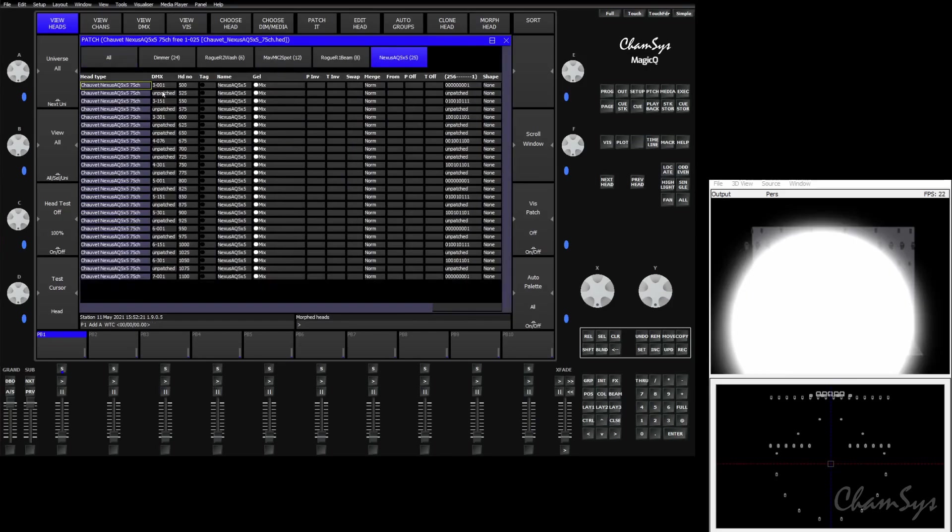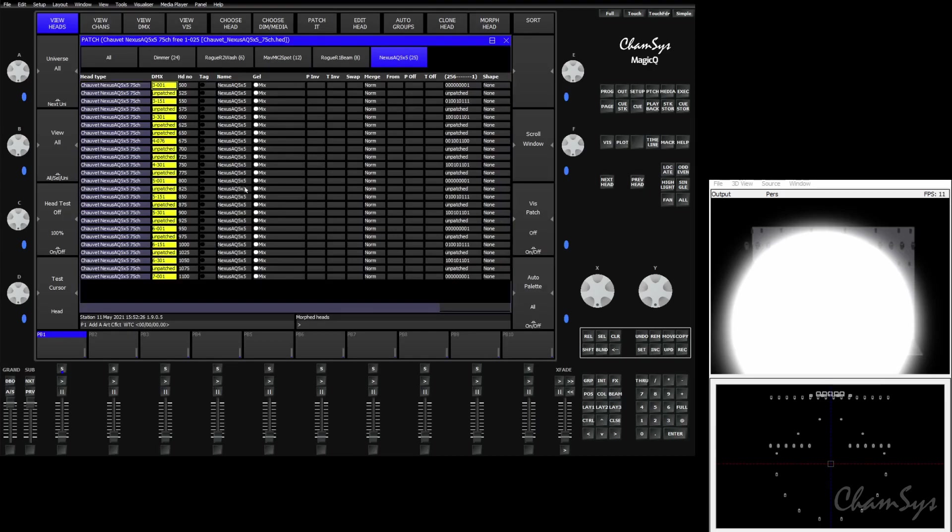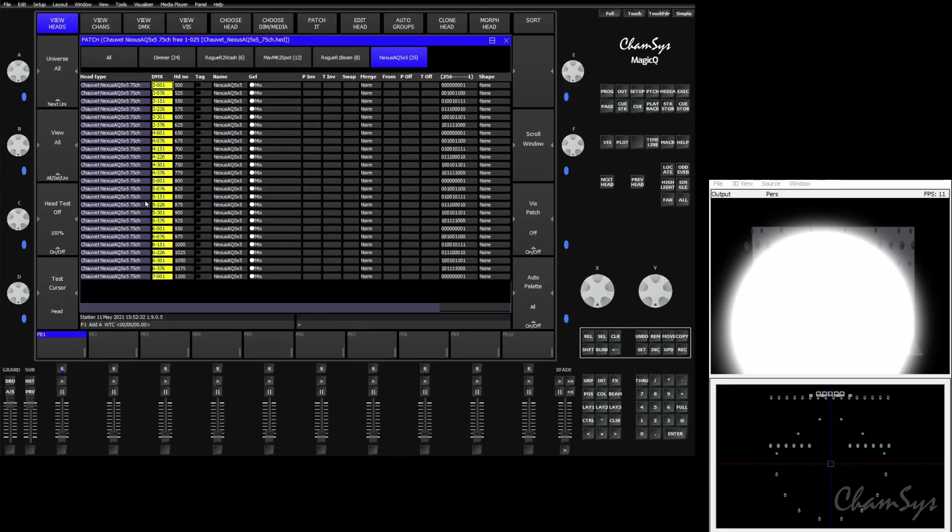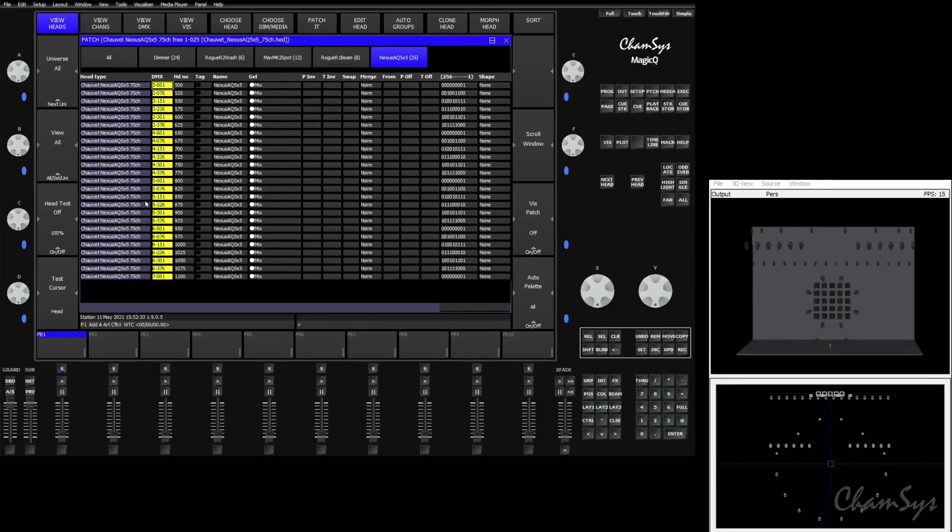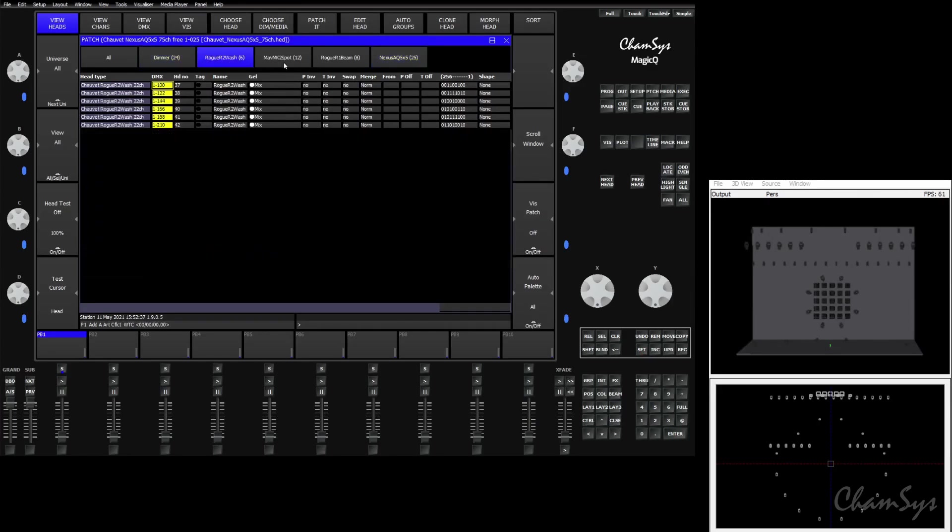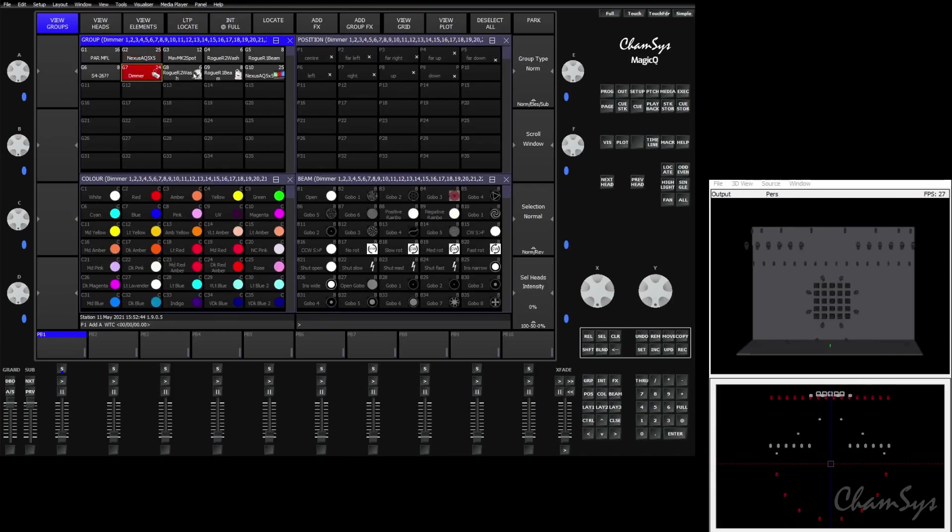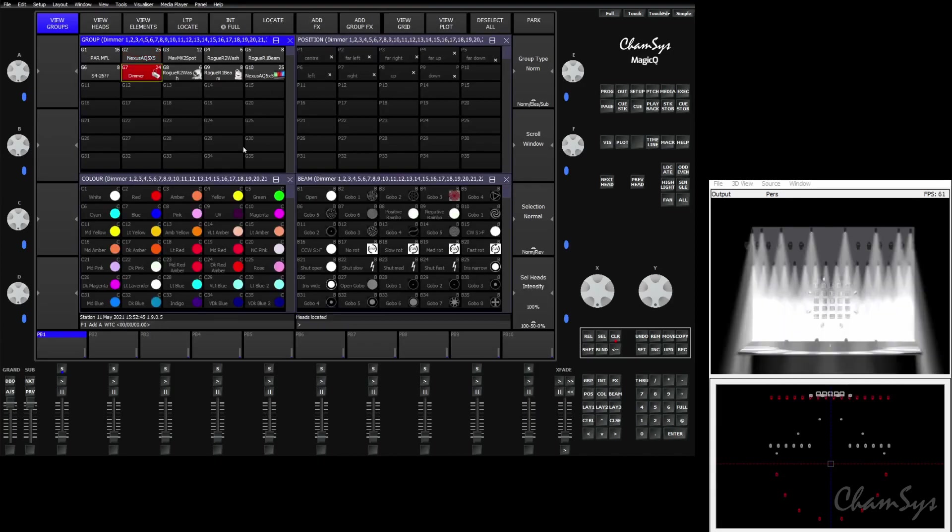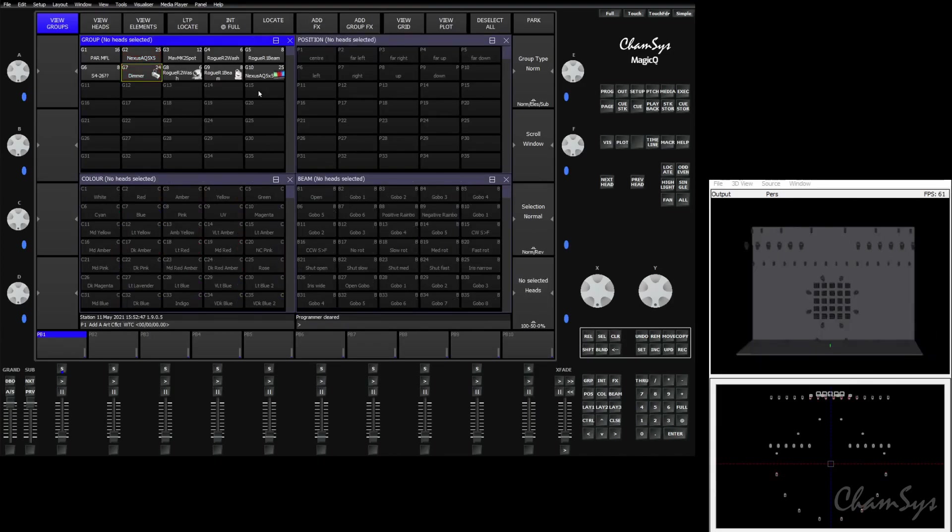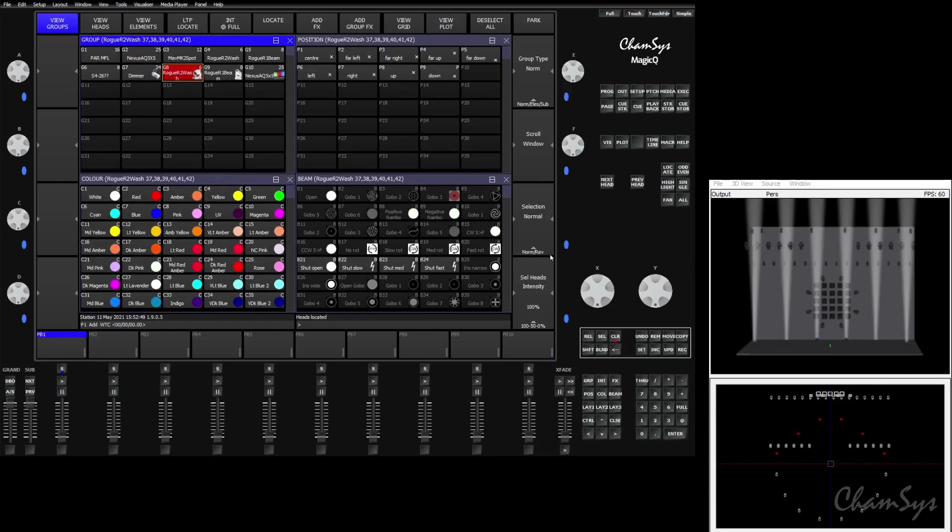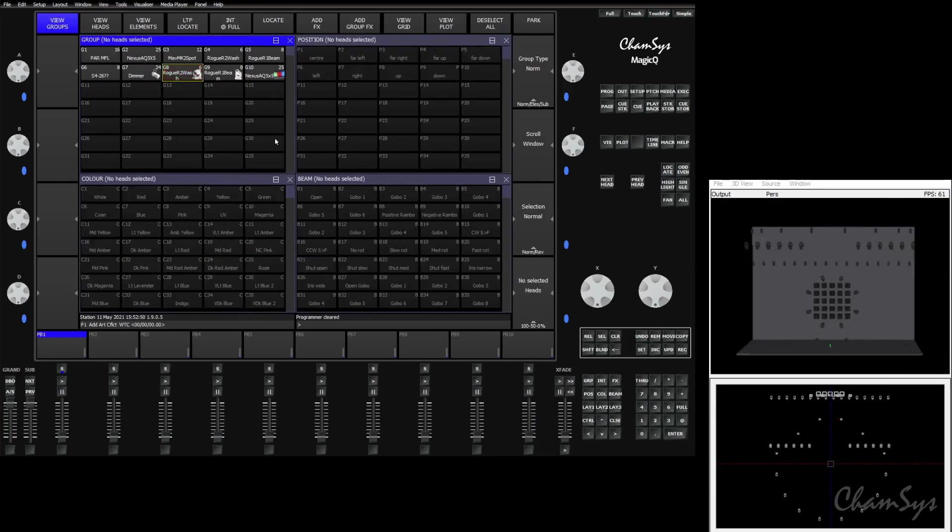Now with the Nexus 5x5s, you'll see that we have some fixtures unpatched. You can manually repatch these, or in this case it's easy enough to just select them all and set the first start address and let it patch them straight through. Now that we've straightened out our patch, we're ready to start programming. Everything's in the right spot. All the fixtures work as you would expect, and we can start programming our show.